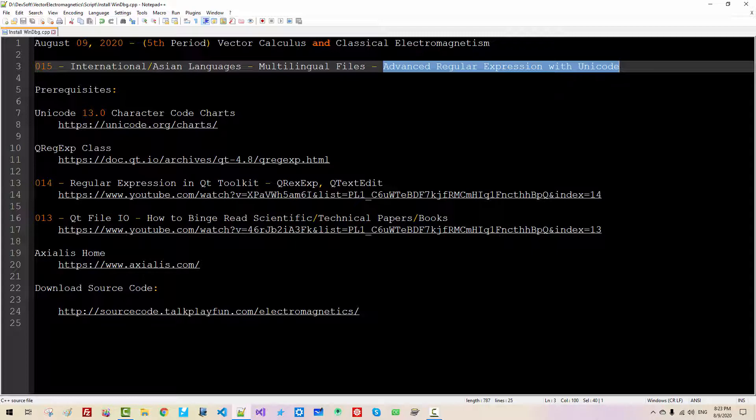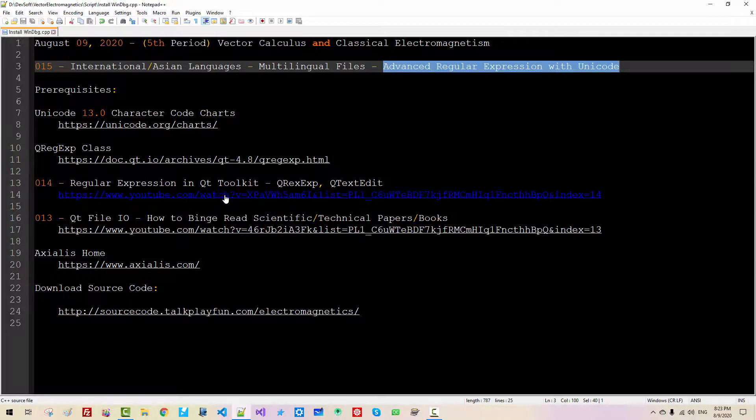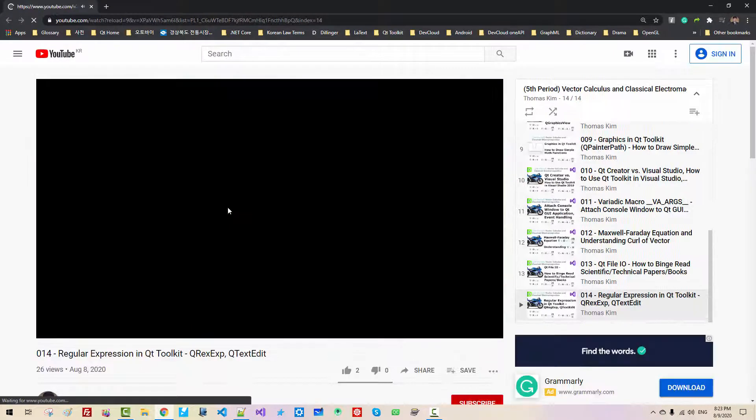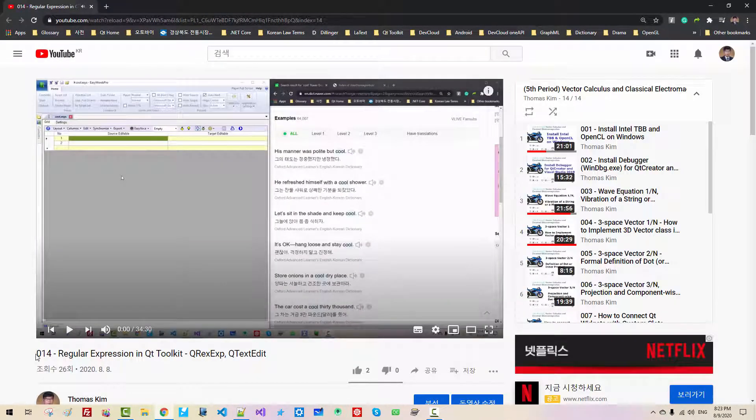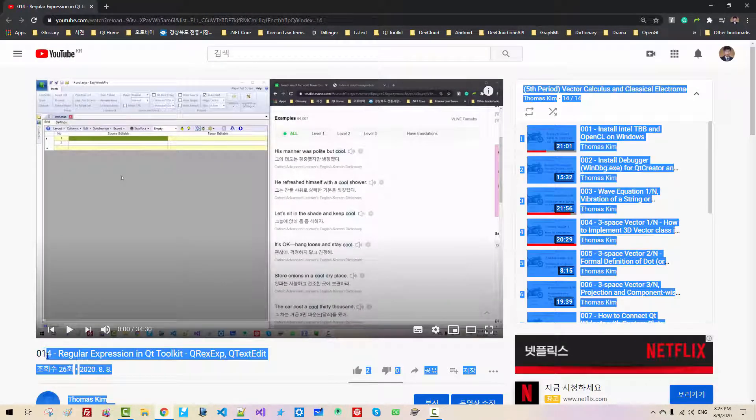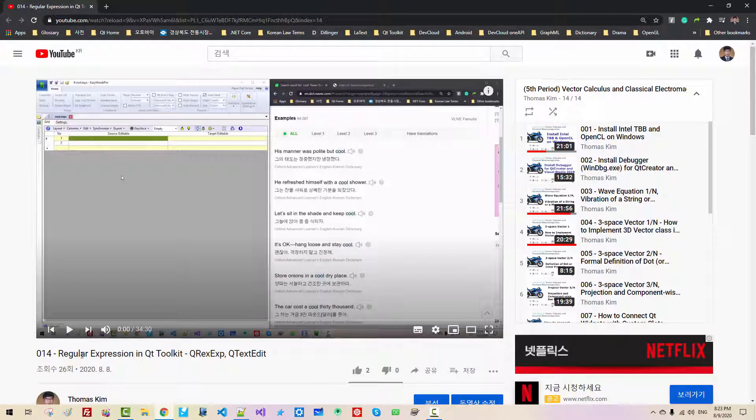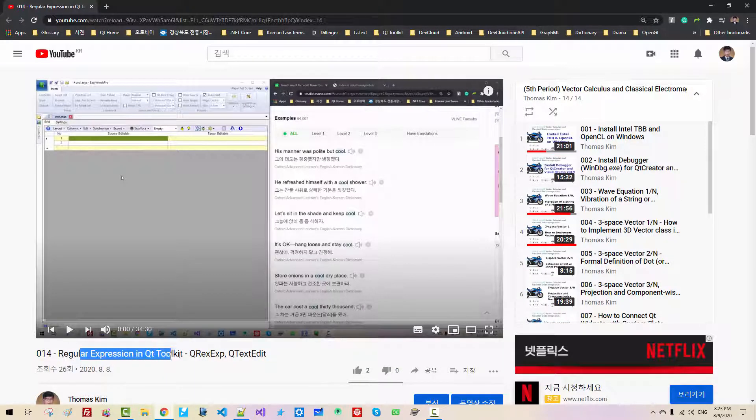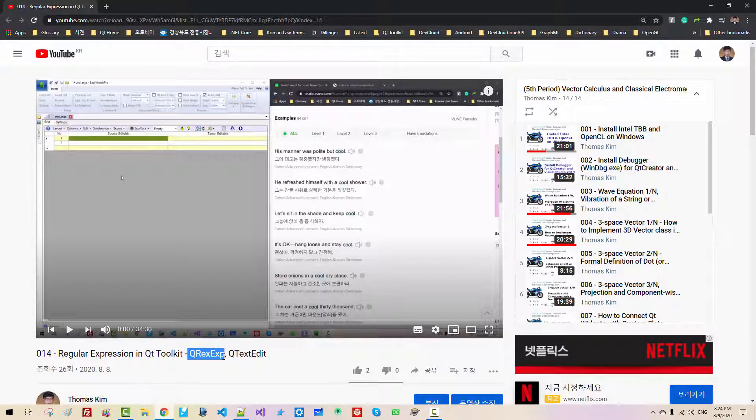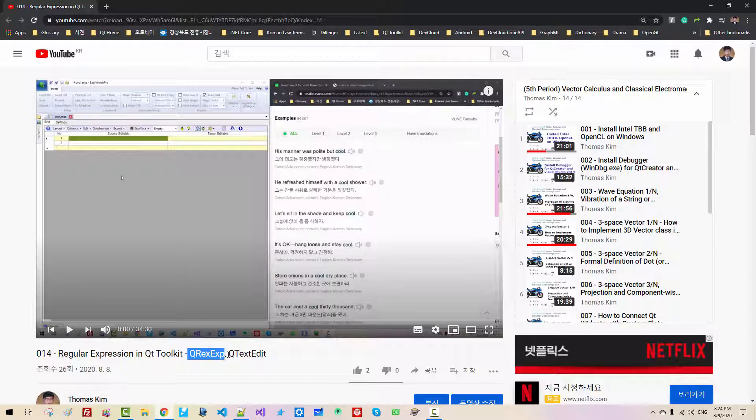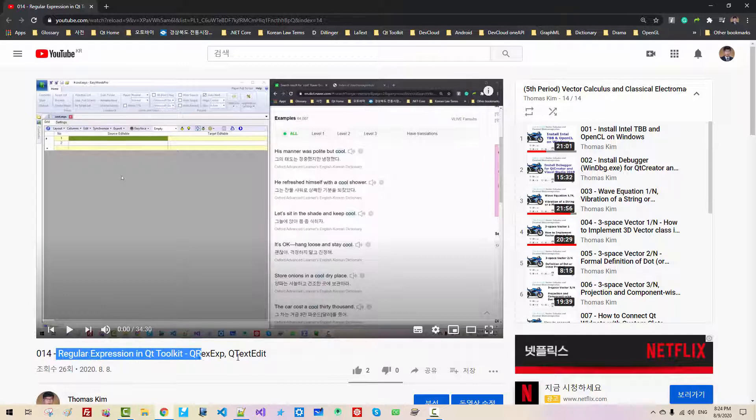To follow my current session, I highly recommend you to watch my previous video, episode 14, Regular Expressions in Qt Toolkit. I explained how to use QRegExp or regular expression. Because my current session continues from my previous video, I highly recommend you to watch this video.